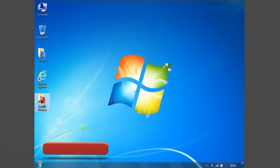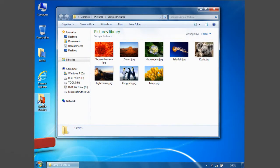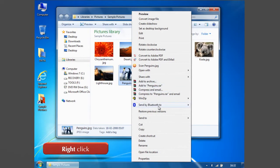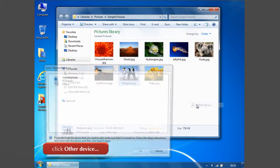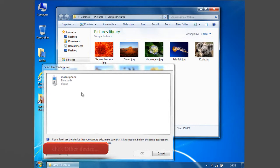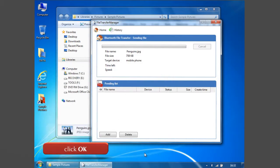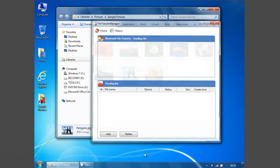Now open the folder where your files are located which you want to share with your cell phone. Just right-click on the file and go to Send by Bluetooth to and click Other Device. Select your cell phone and click OK. Now your computer has sent the selected file to your phone.